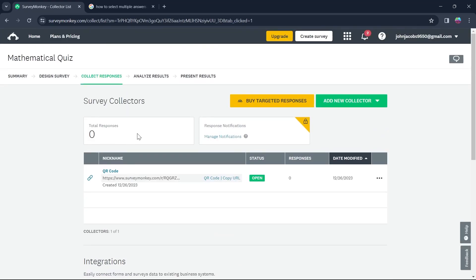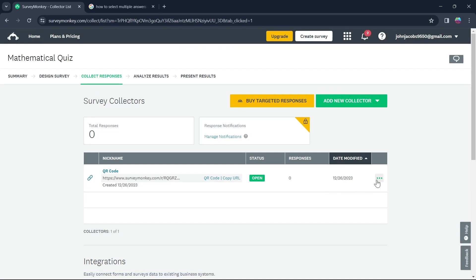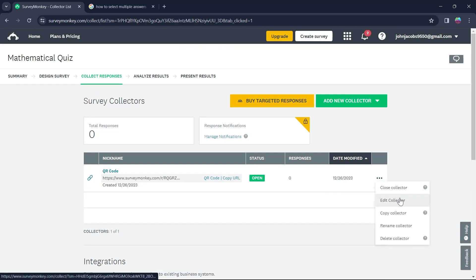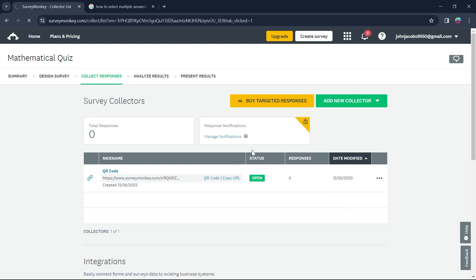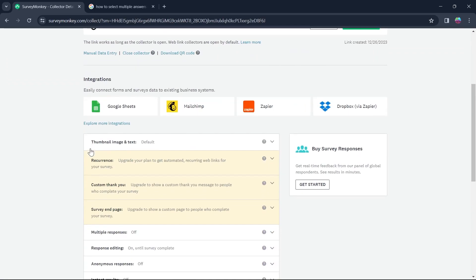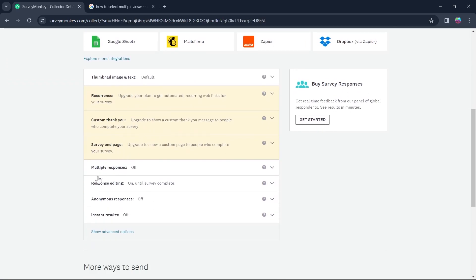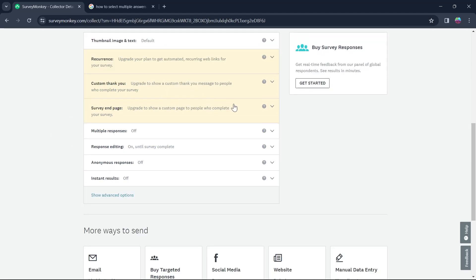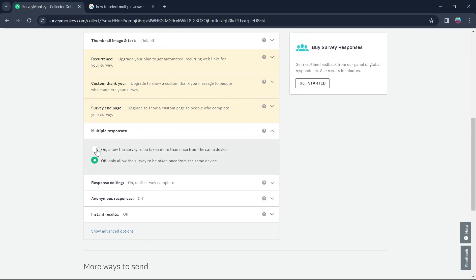If you want a person to give multiple responses, you will have to click on the three-dot icon, click on edit collector in this page, and click on multiple responses that you will see at the bottom of this page. Click on multiple responses and click on on.